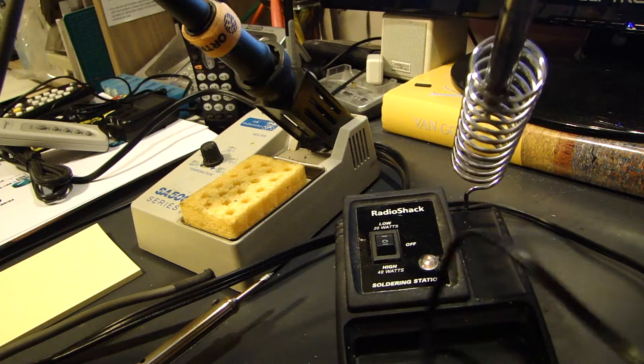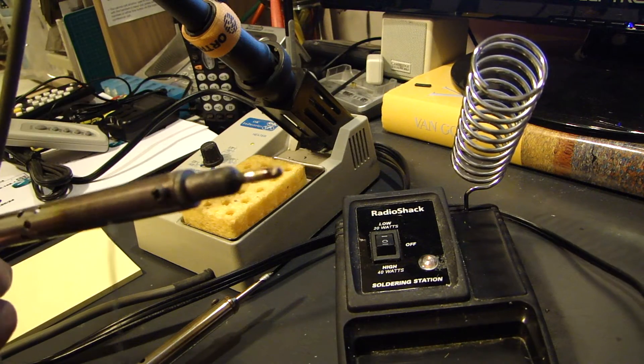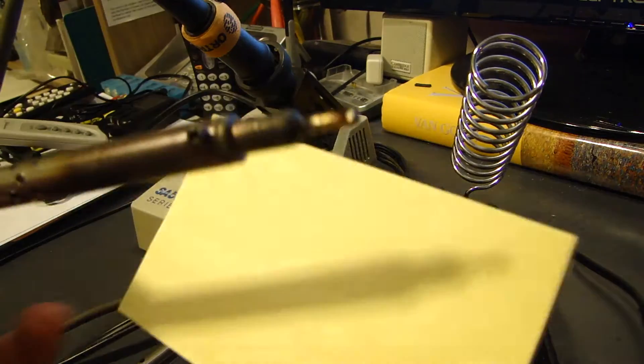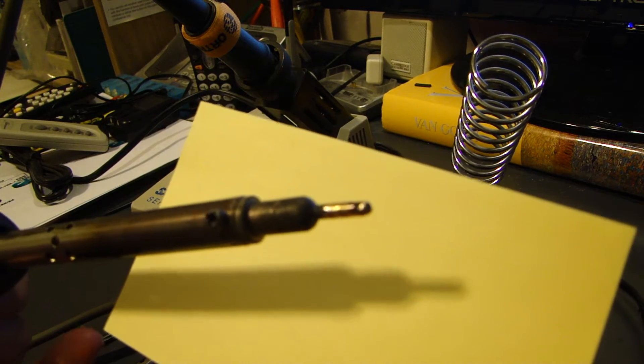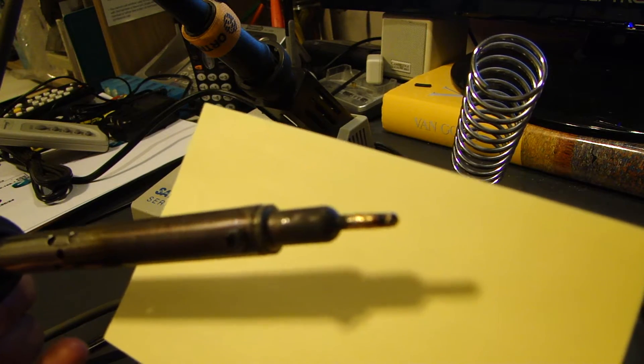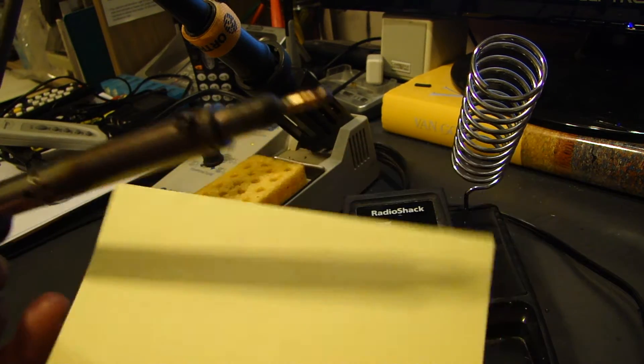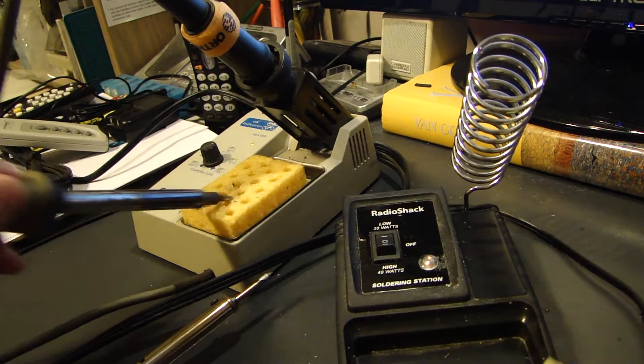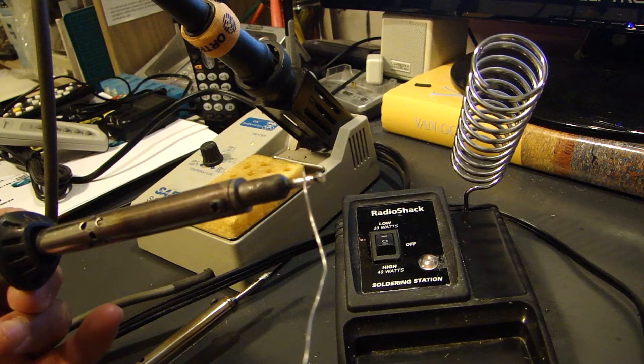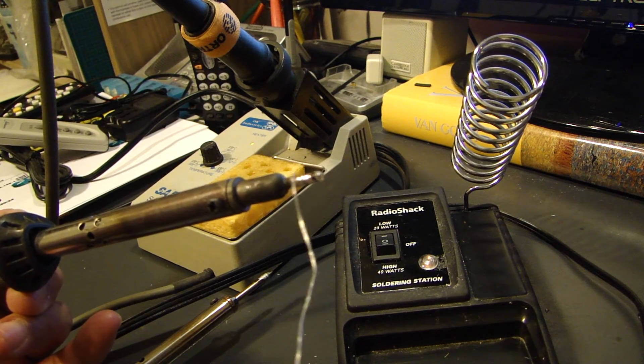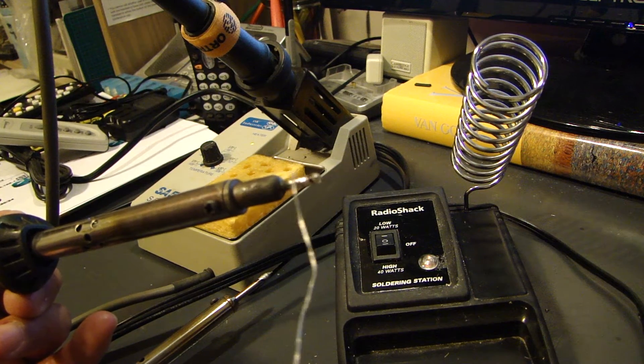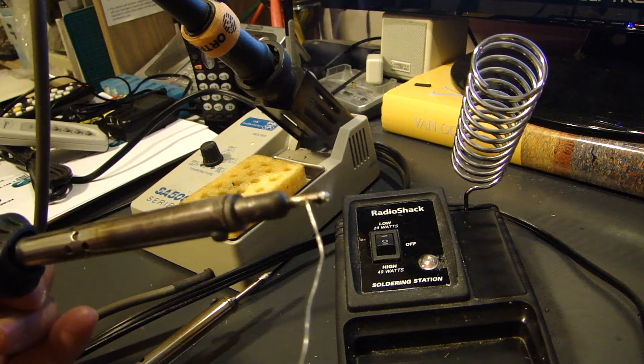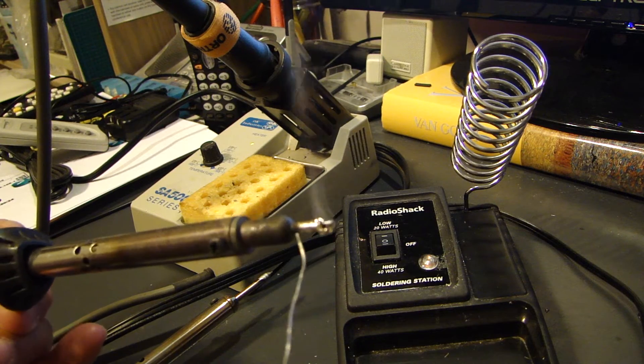And this one here I turned on already, as you can see. See how the tip has a bunch of black stuff on it? That stuff you need to clean off. Now, it's mainly the tip. You don't need to worry about the rest of the soldering tip, only the very end of it where you're going to be soldering.